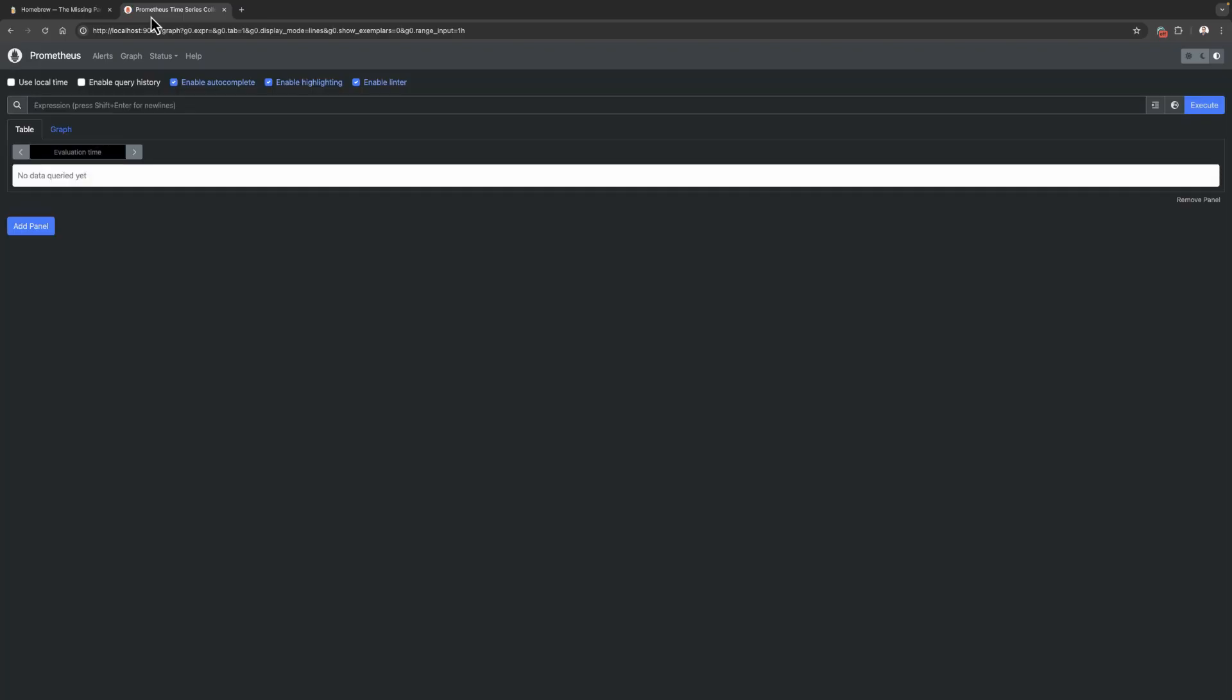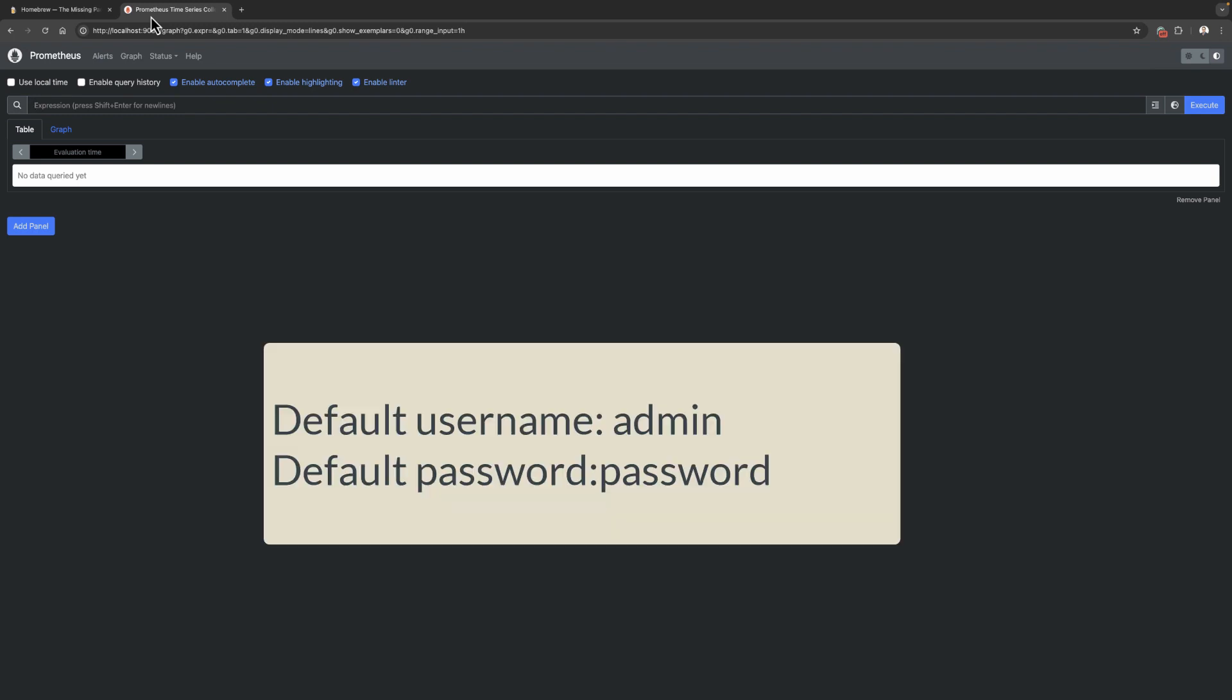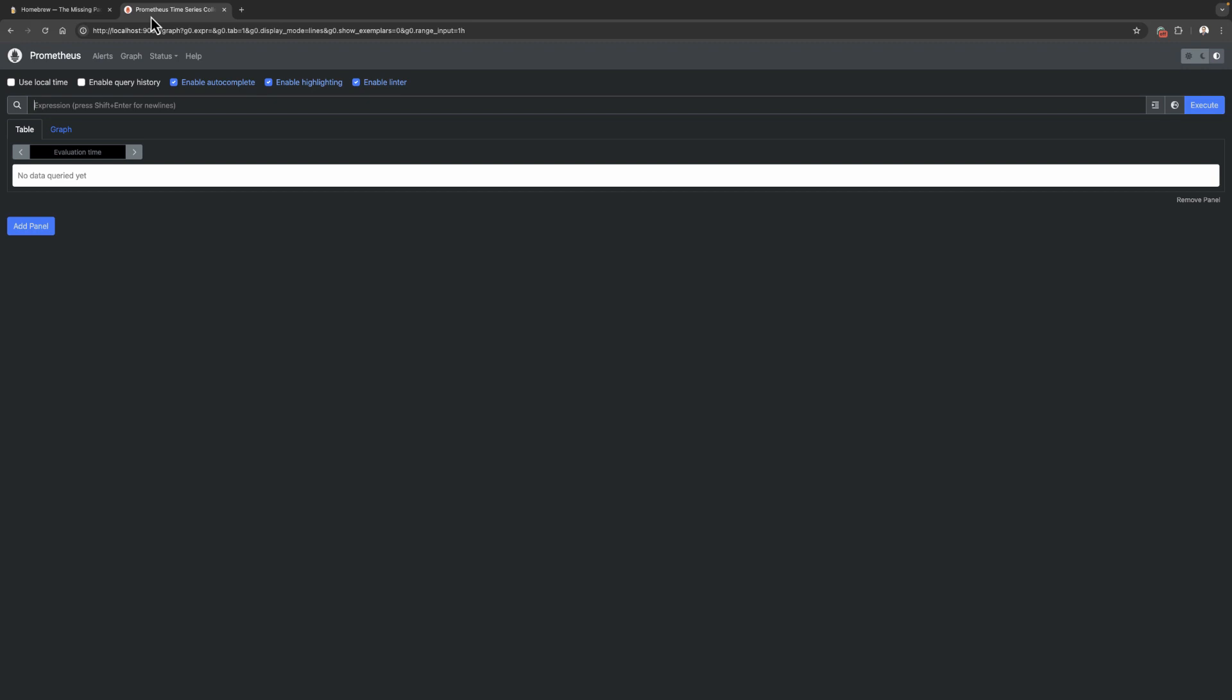I have logged into Prometheus before, that is why I wasn't asked for login information. But if you are asked for login information, as I said before, the default username is admin and the default password is password.